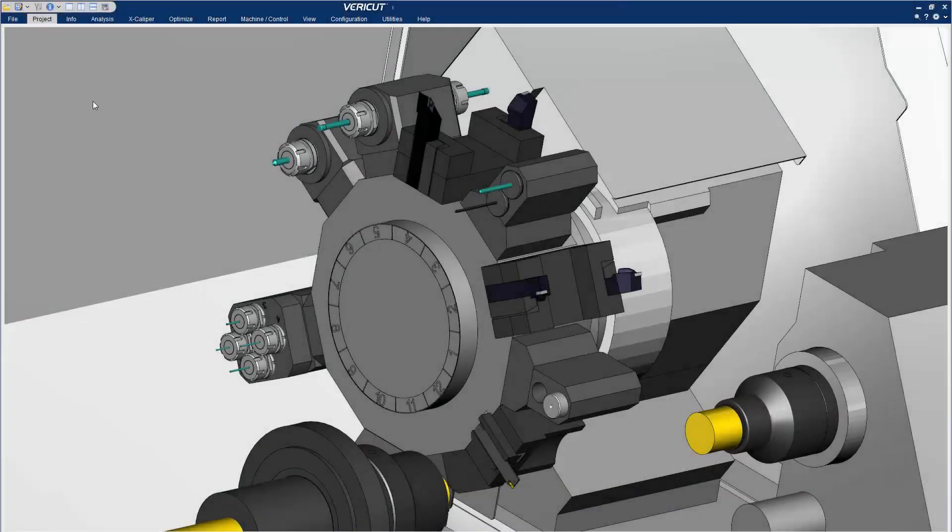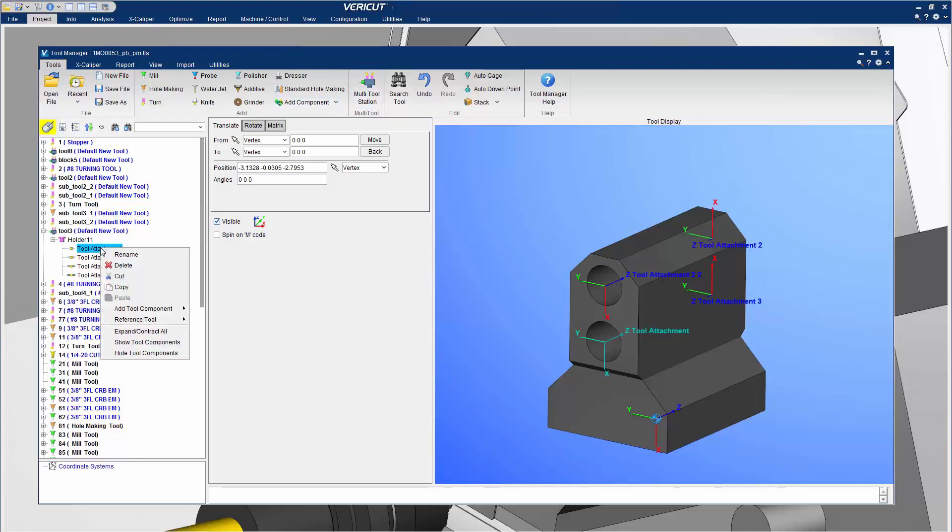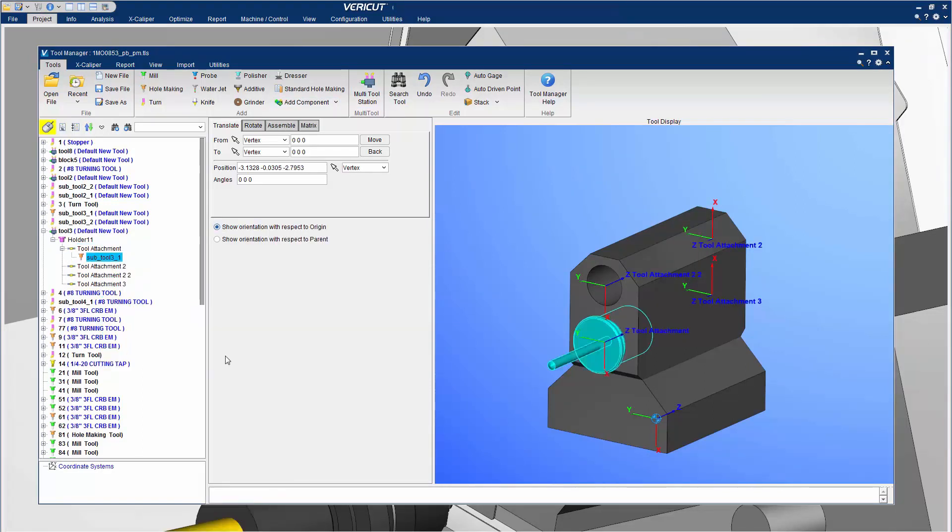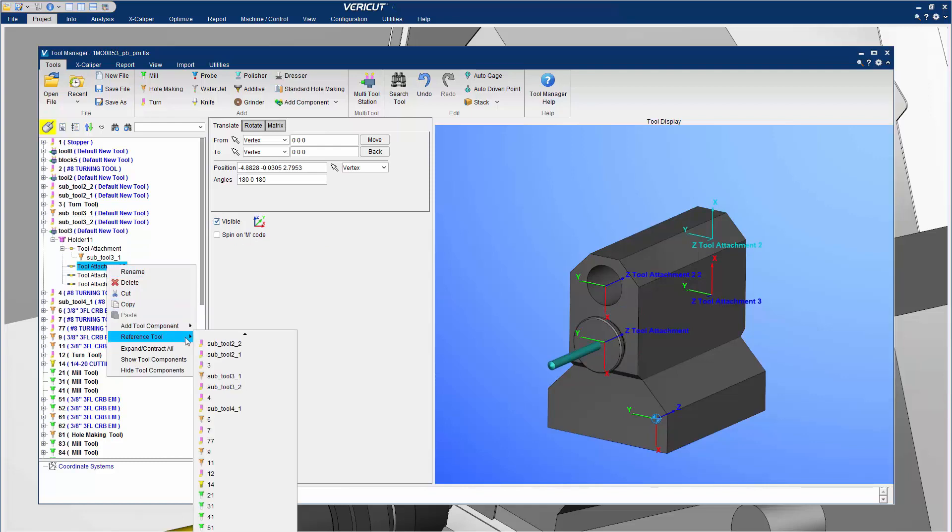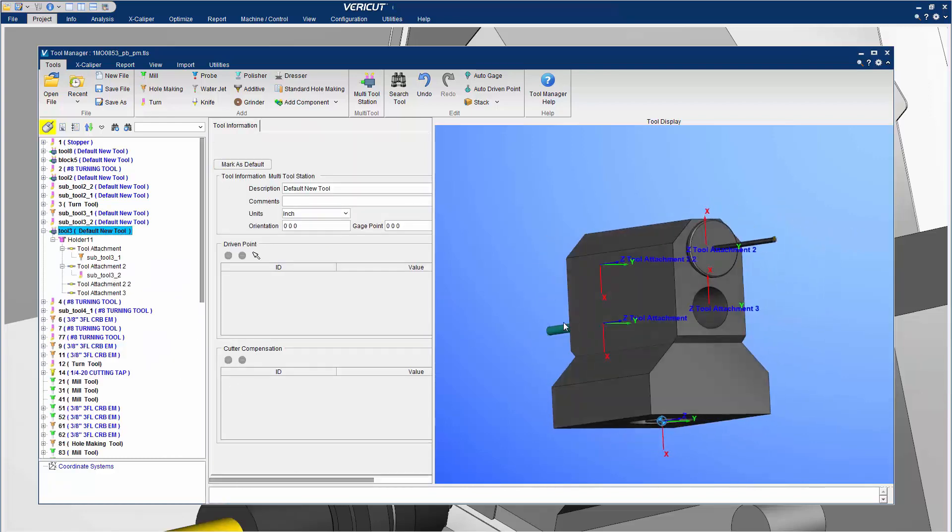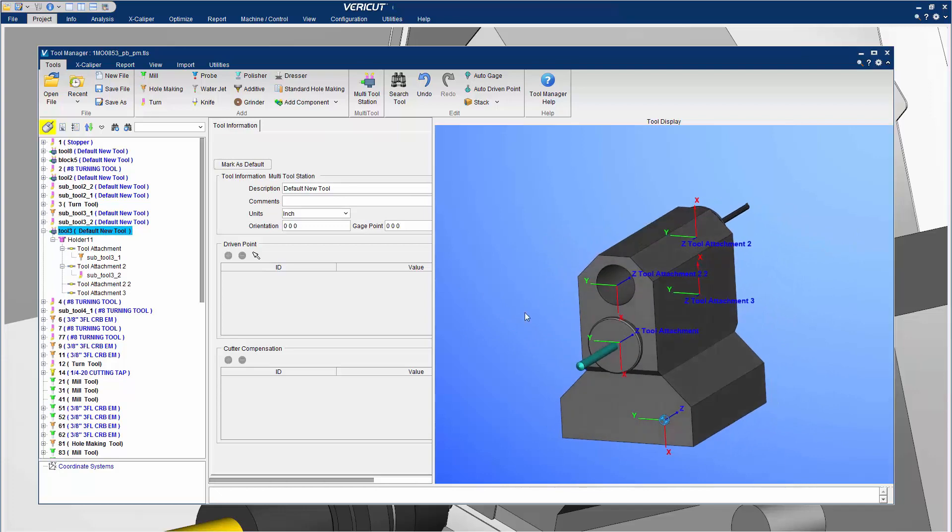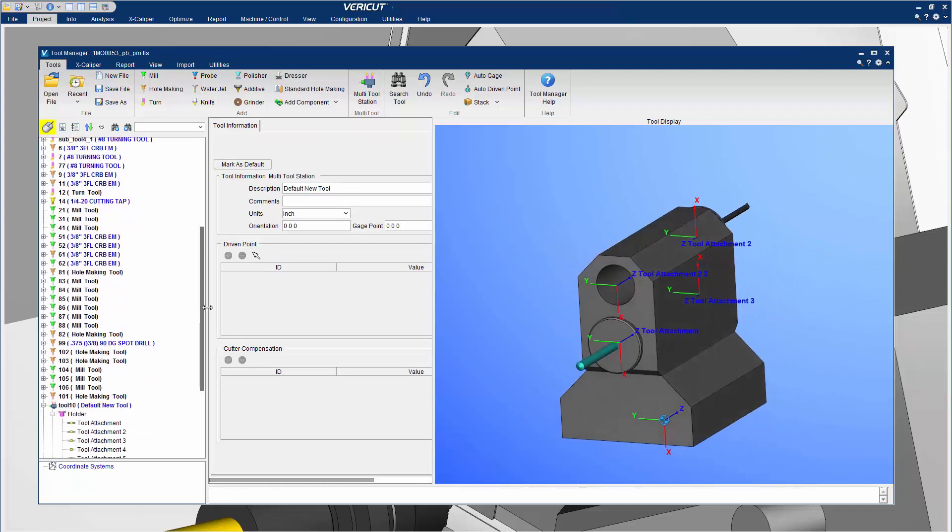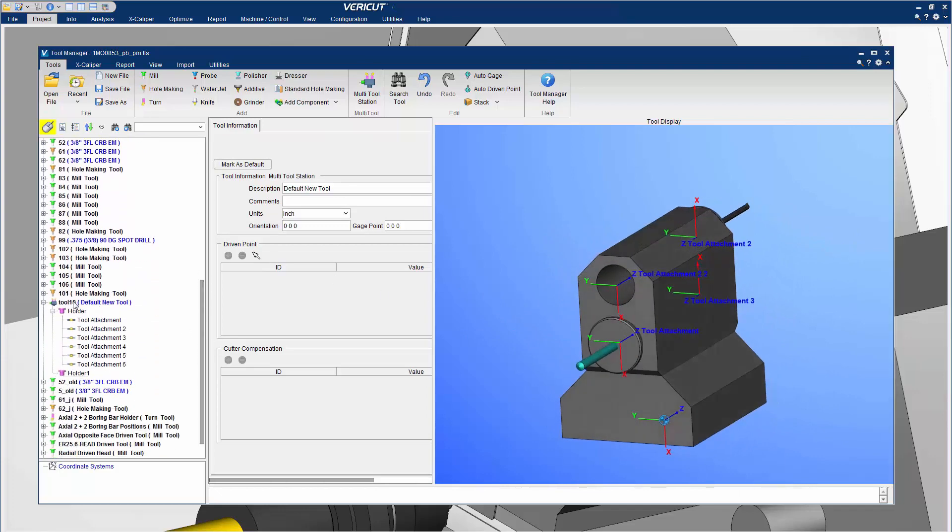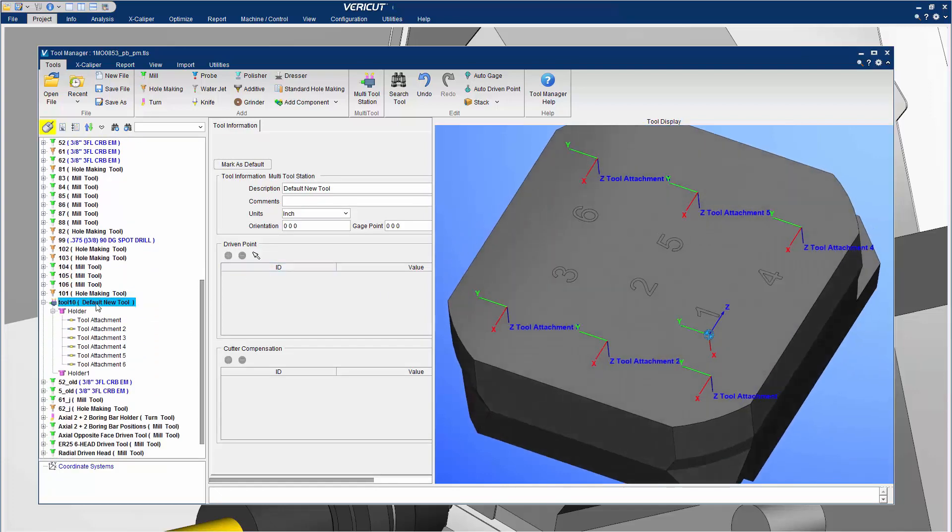VeriCut 9.0's Tool Manager features a new Multi-Tool Station feature which enables easy setups of cutting tool arrangements. Multi-Tool Stations can be configured to hold any number of tools which can be easily assigned to tool attachment holders. The Multi-Tool Stations can then be used in other projects.